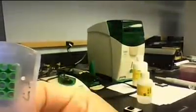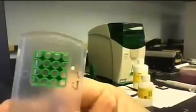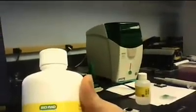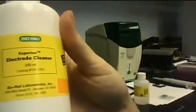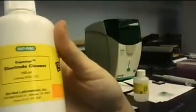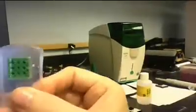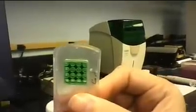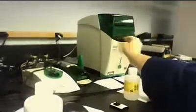The first thing you want to do, we're going to go over the Experion process. The first thing you want to do is clean your unit. You're going to need this, which is the electrode cleaner. And you want to pipette 800 microliters into one of these green chips. And then you want to place it into your unit. And you want to leave that in there for two minutes.